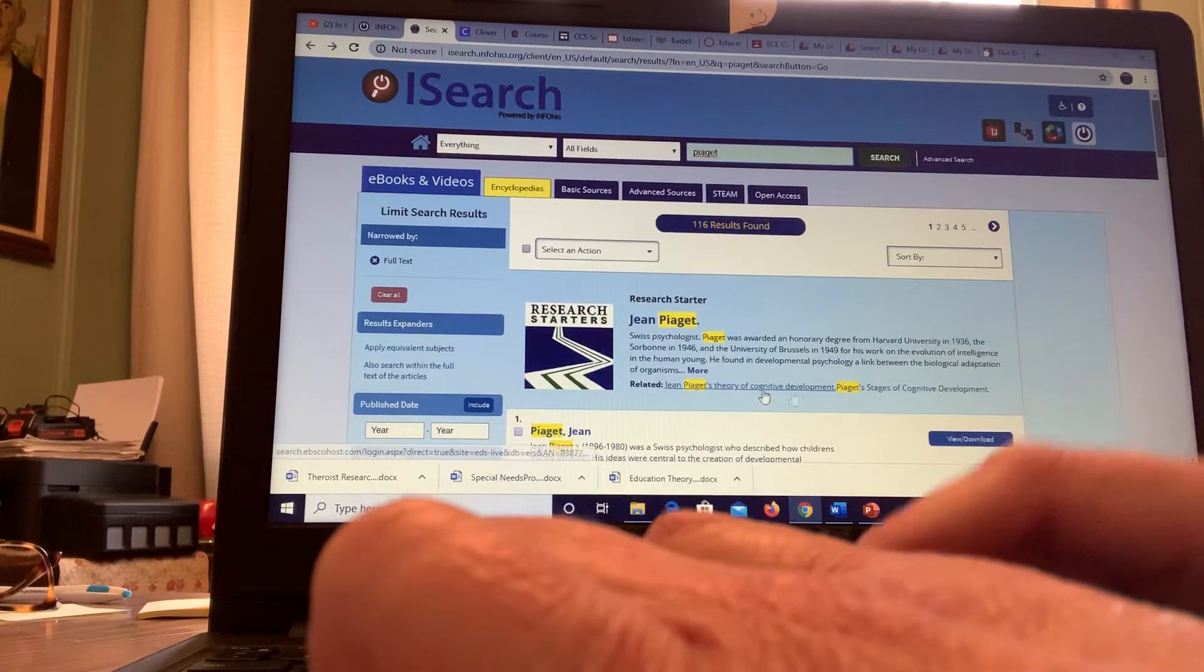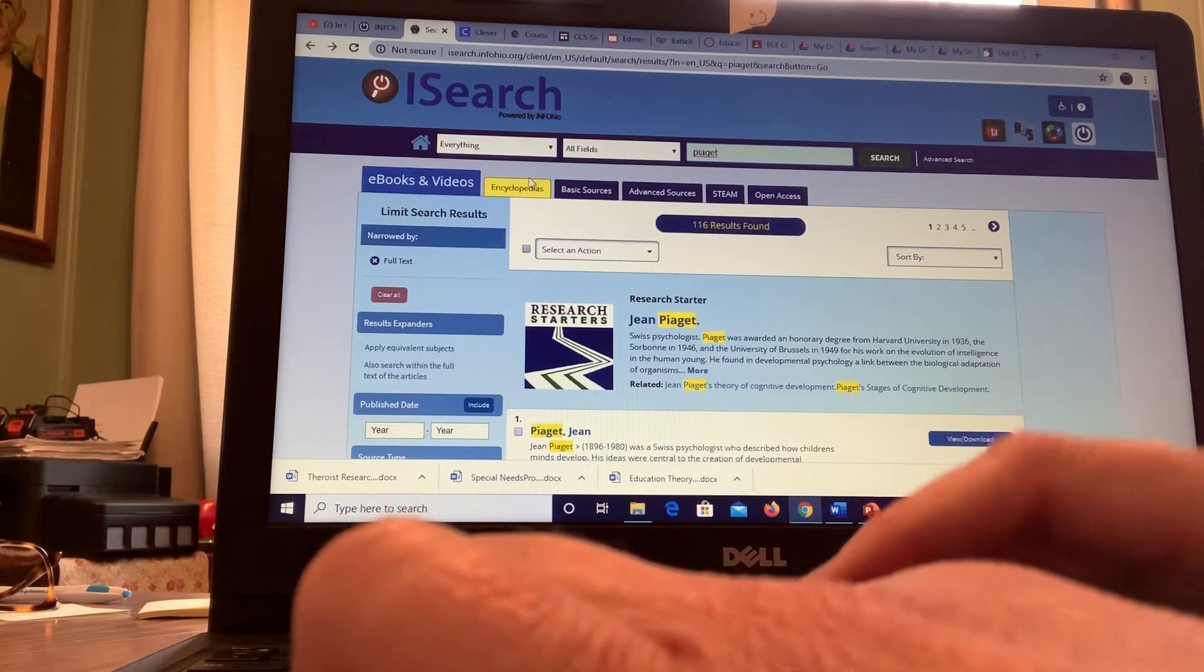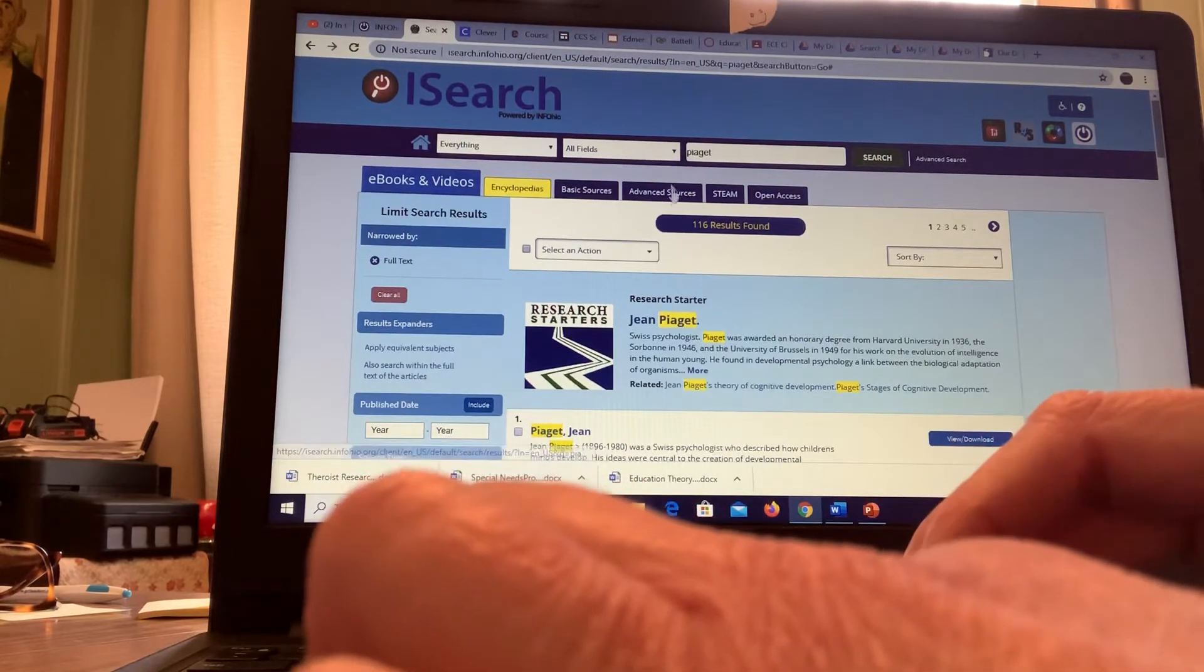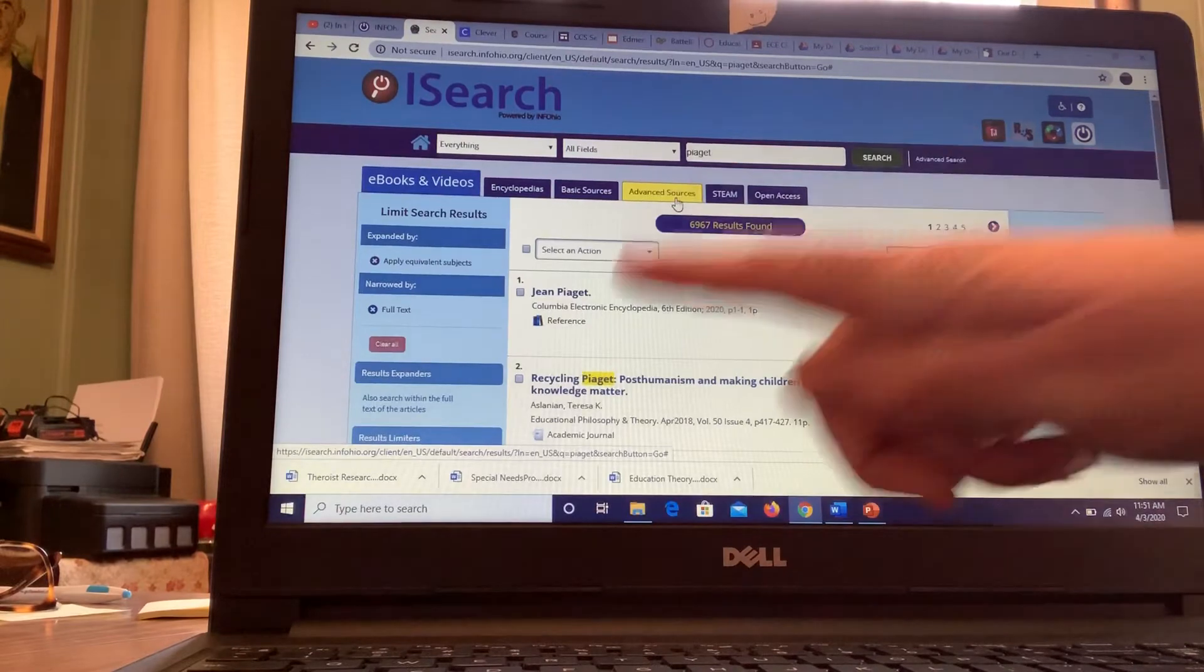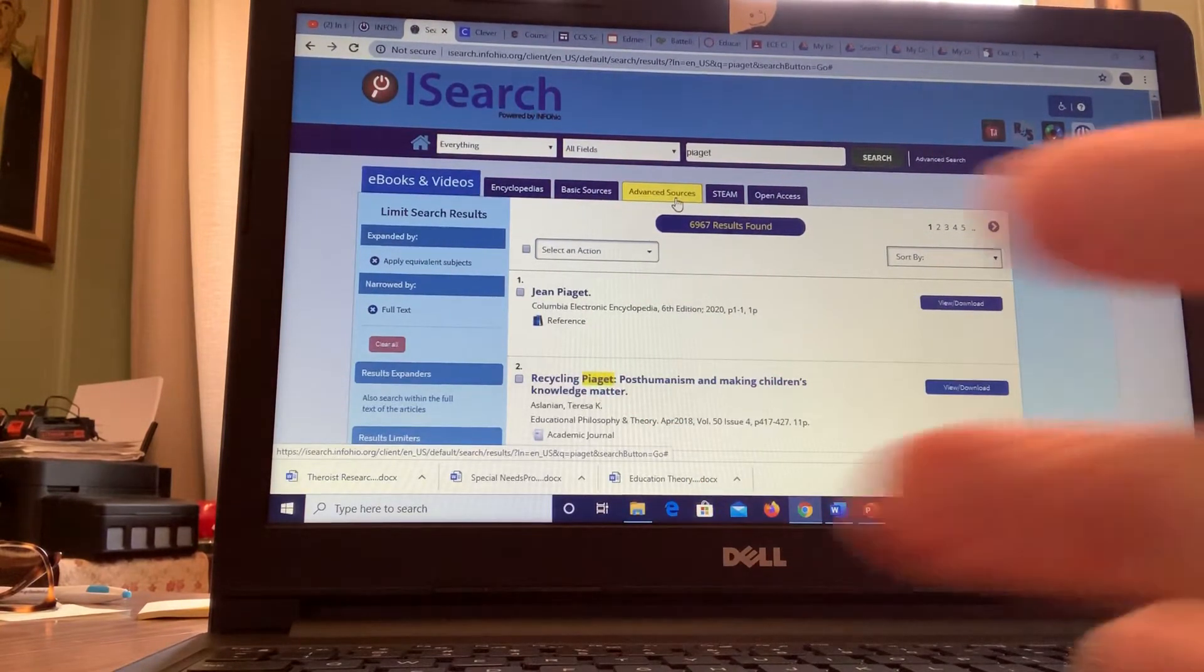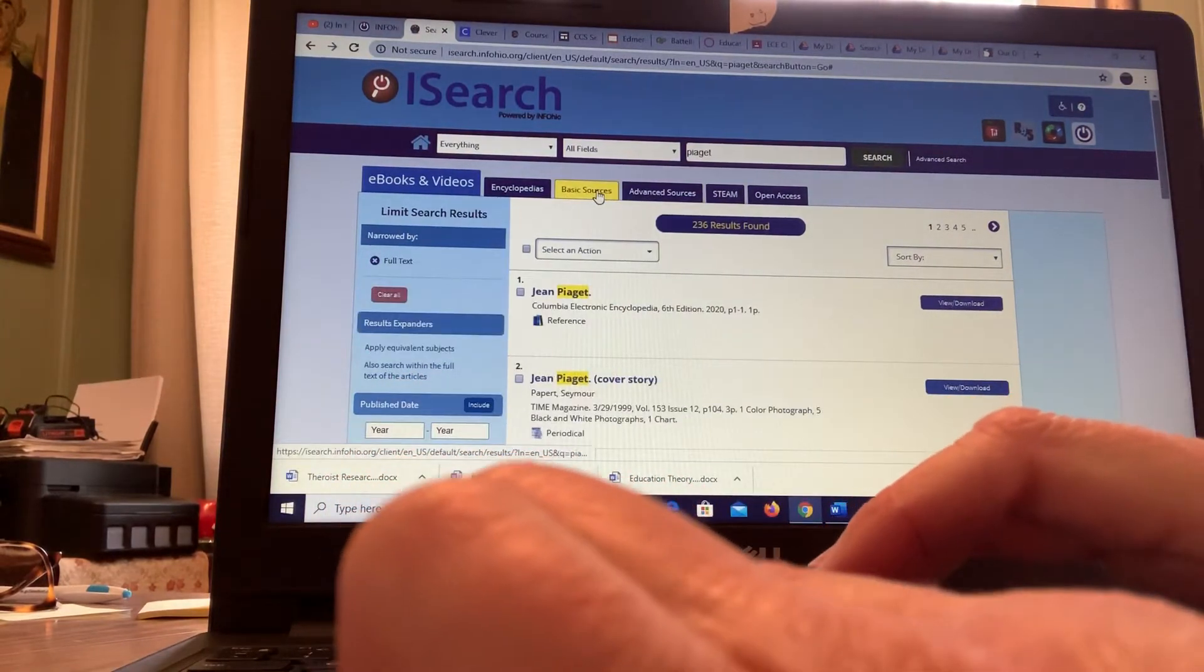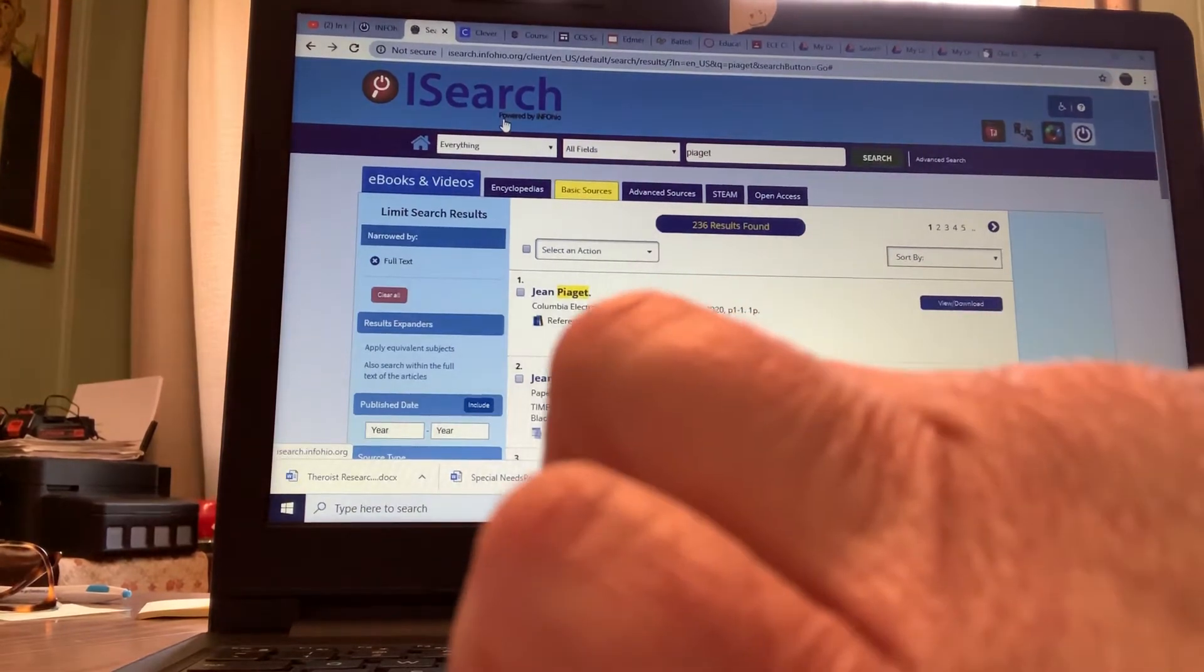And then you can - so here's encyclopedia, you can pick advanced searches, recycling Piaget, making children's knowledge matter. So you want to kind of click around on that. So this gives you a little breakdown on Info Ohio.org.